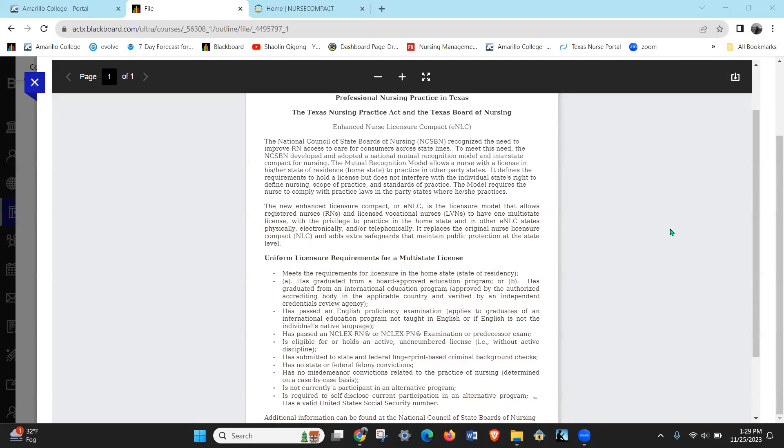This video is about our Nurse Practice Act and the Enhanced Nursing Licensure Compact. This is pretty cool - it's a uniform licensure requirement for a multi-state license. When you have your graduate nurse pre-licensure exam license it won't be multi-state.